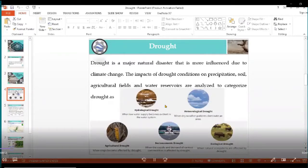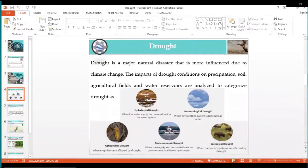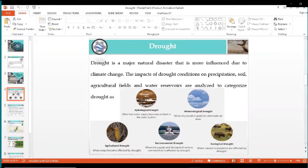Water reservoirs are analyzed to categorize drought as hydrological drought, which occurs due to low water supply, and meteorological drought, which is indicated by dry weather patterns. We also have agricultural drought, which is when drought affects crops, and socio-economic drought, when water supply and demand change and it affects various communities. Ecological drought occurs when natural ecosystems are affected by drought.